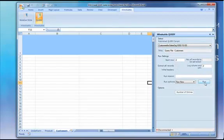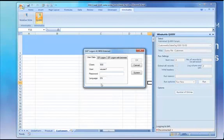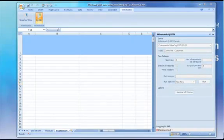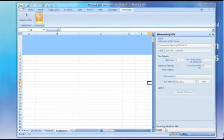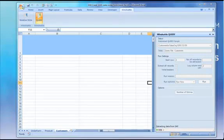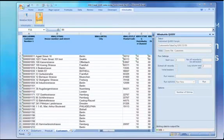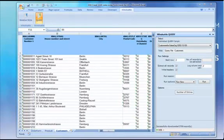I'm just going to run that quickly and extract a bunch of records from SAP. The first thing it will do is ask me for my SAP credentials. I put those in and the query starts by logging on to SAP and then extracting the data from SAP. Once the data is inserted into the workbook.